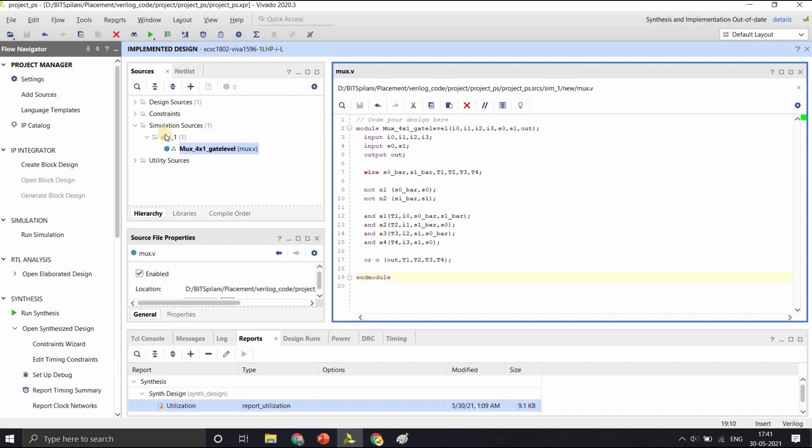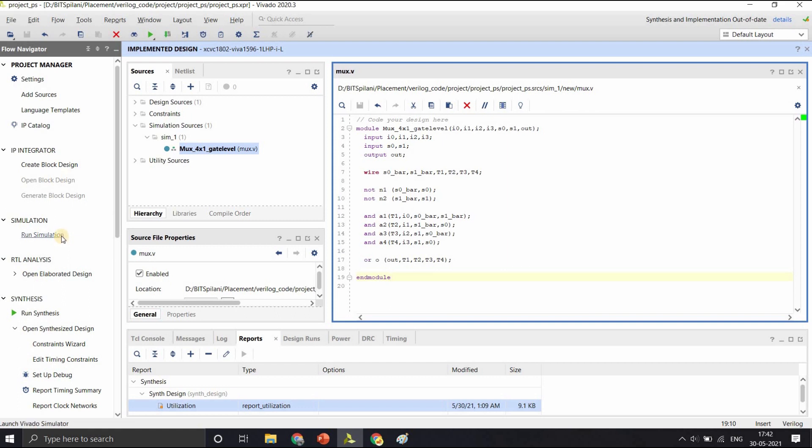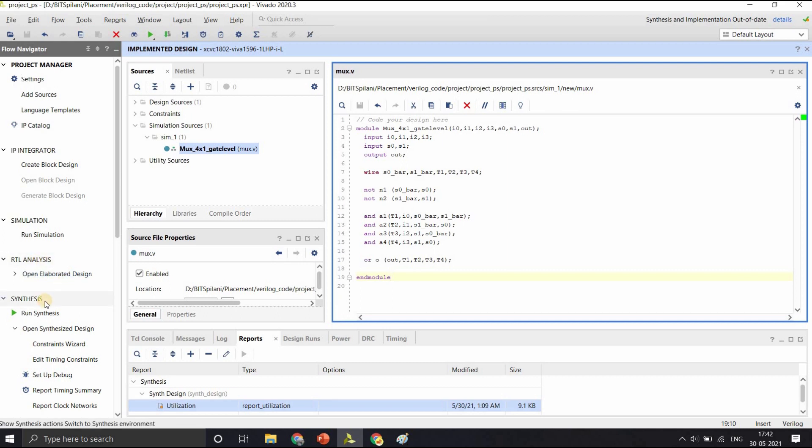After the RTL is verified, the next step is the synthesis. It is a step where the RTL code is mapped and optimized to the target technology. What we refer to as synthesis has multiple steps. In Vivado, it is implemented as elaborated design followed by synthesis.